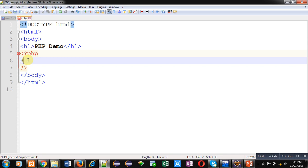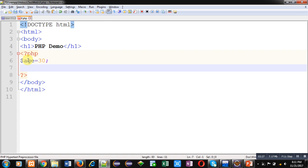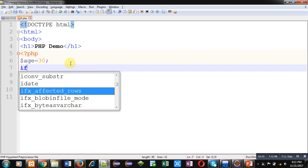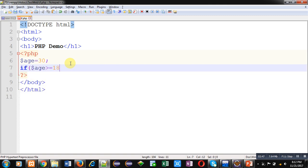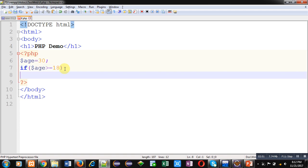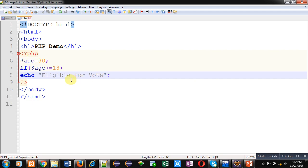Now I am going to demonstrate how to use a simple if statement. I am using a variable age and assigning 30 to it. Let's say the age of a person is 30 and I want to check whether this person is eligible to vote or not. I am considering the voting criteria as 18 or above, so I am applying: if dollar age greater than or equals to 18. If that condition is true it will execute; otherwise it will be false. I am using an echo statement to display the message 'eligible for vote'.